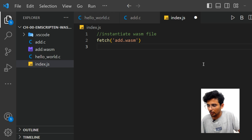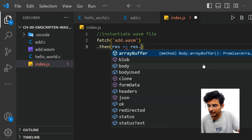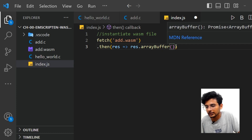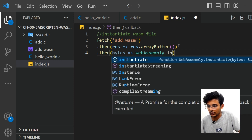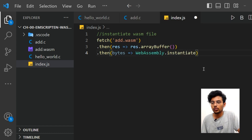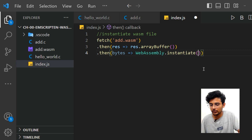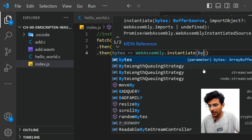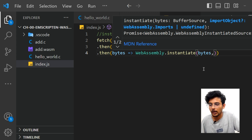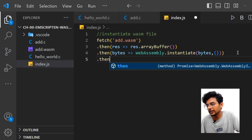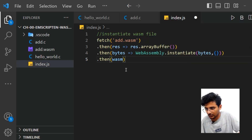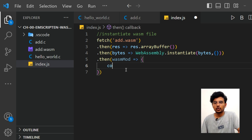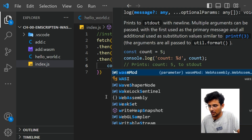First, fetch the add.wasm file, then convert the response into bytes using the arrayBuffer method. These bytes are then consumed by 'WebAssembly.instantiate'. JavaScript natively supports WebAssembly so nothing extra needs to be installed. Pass the bytes and an import object — for now an empty object. Finally, log the resulting wasm module to the console.